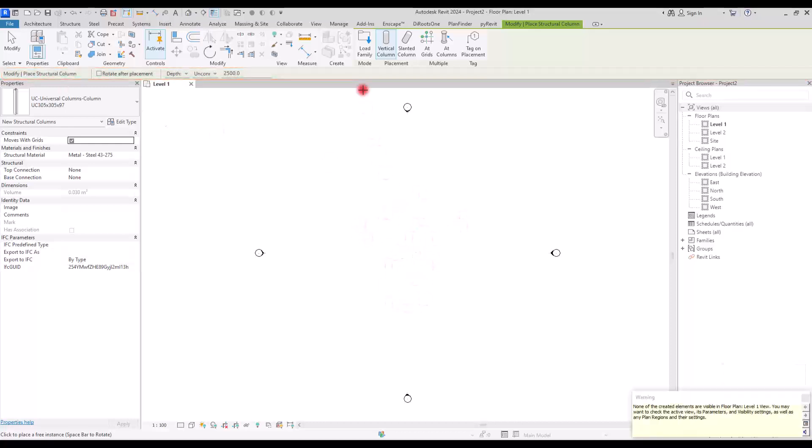Before we move down to the other sides, make sure to like and subscribe if this was helpful for you until now.